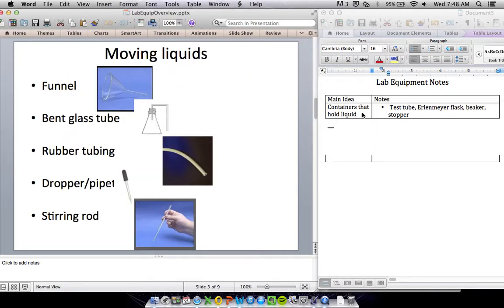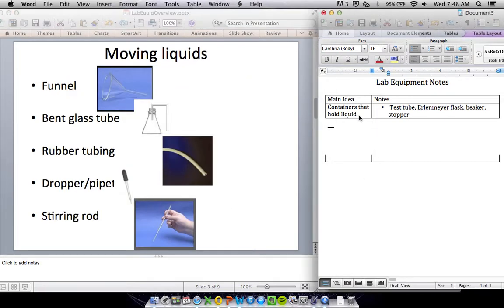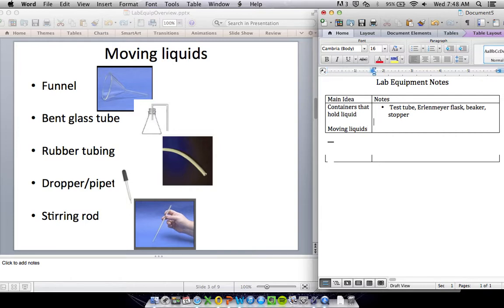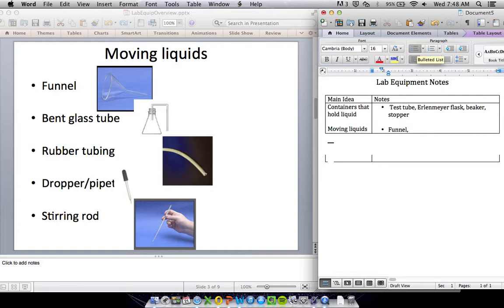Now that we can hold our liquid, we also have to be able to move it from one container to another. So moving liquids, we've got a couple things we can use for that. We've got a funnel. That's pretty obvious how that works.